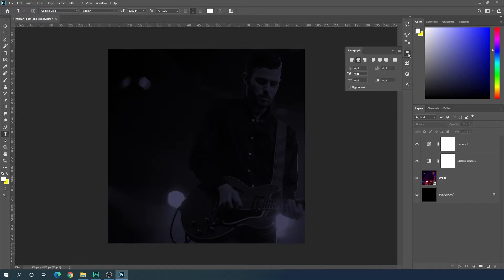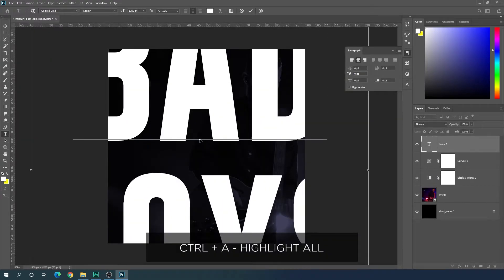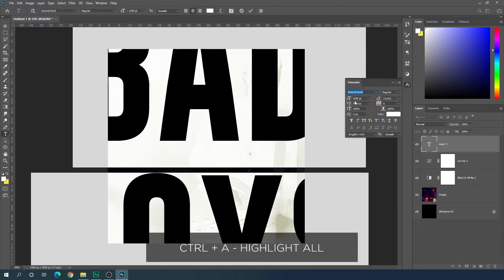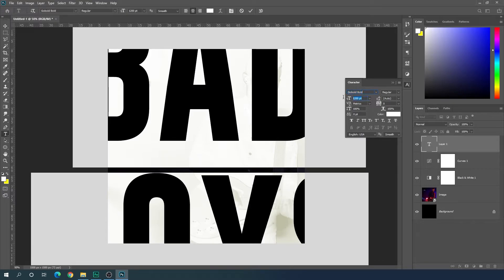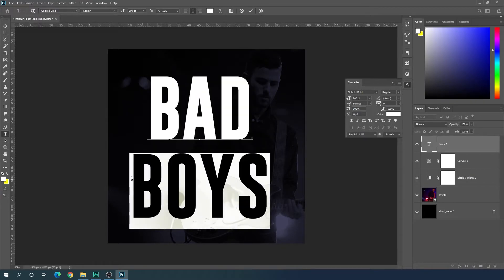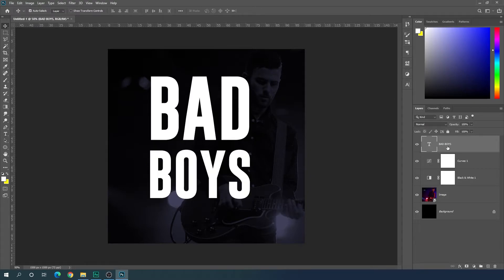Open the Paragraph window and select center text alignment. Click on the canvas and type whatever you like. Hit Ctrl+A to highlight all and reduce the font size — I'm setting it to 500 pixels. Select the bottom line and set it to 375 pixels, then close the Character window.